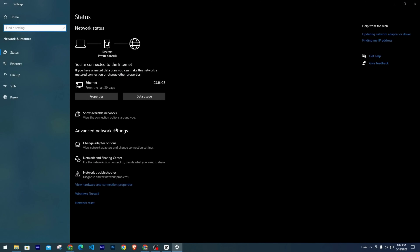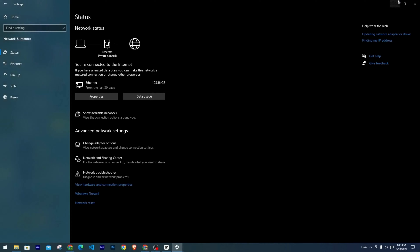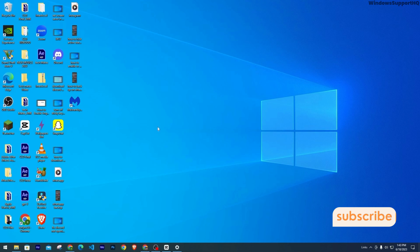Moving on, we're going to run a Troubleshooter. For that, click on the Windows key and the letter I on your keyboard. Now head to Network and Internet. Then on this tab, under Advanced Network Settings, you'll see Network Troubleshooter. The Troubleshooter is going to find any problem and fix it for you. Here it says that the Troubleshooter can identify the problem.